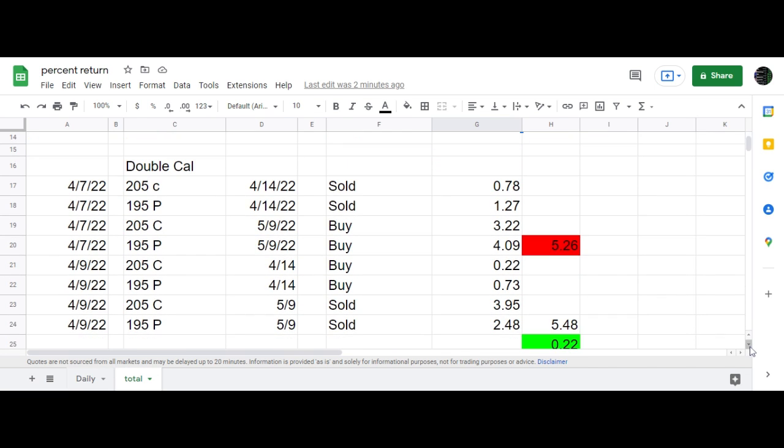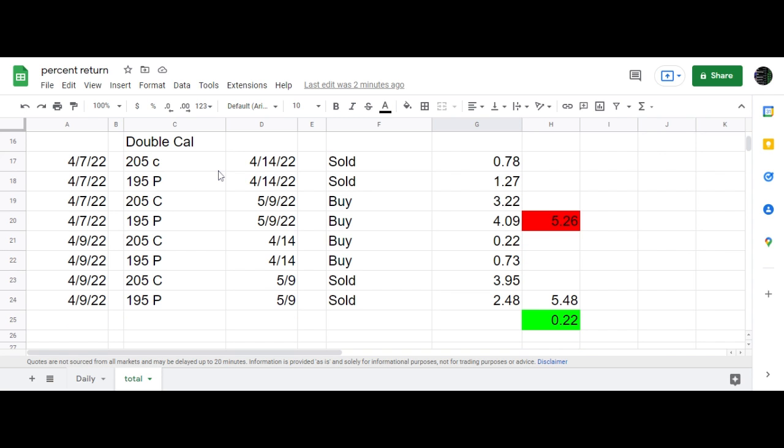Here's an update on the double calendar. The double calendar closed out, and I haven't made a video when it closed out. But here's the entire trade sequence.